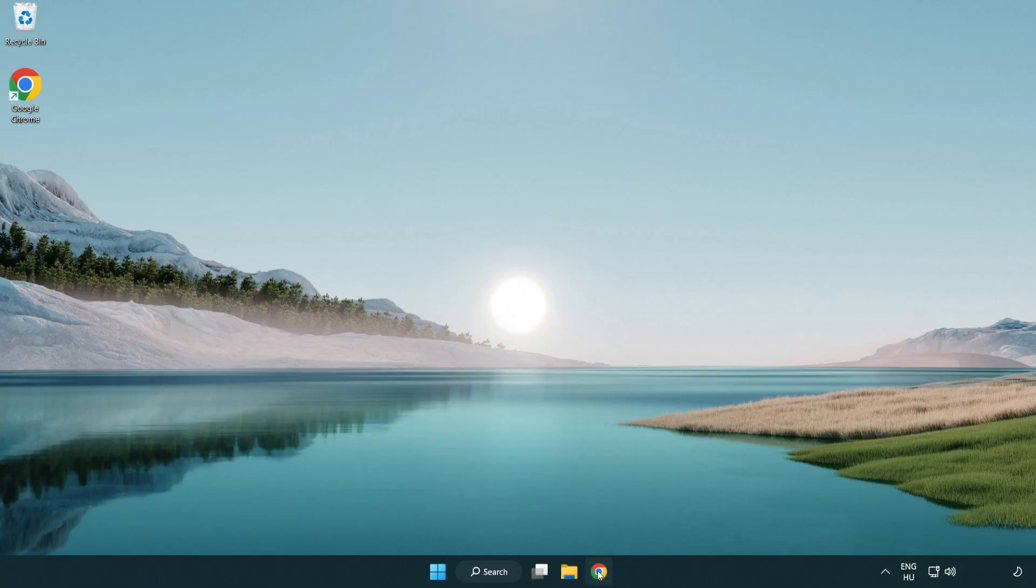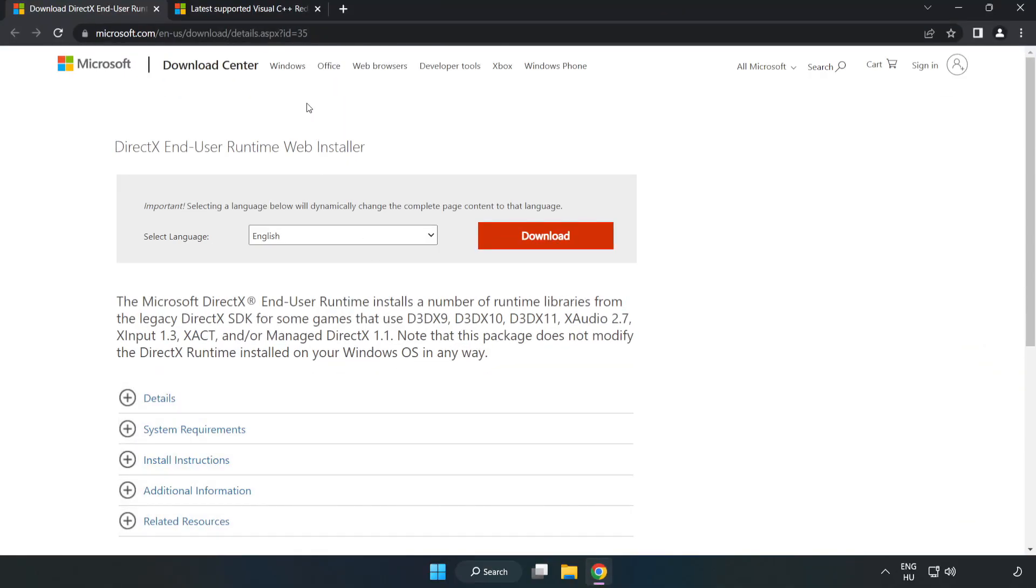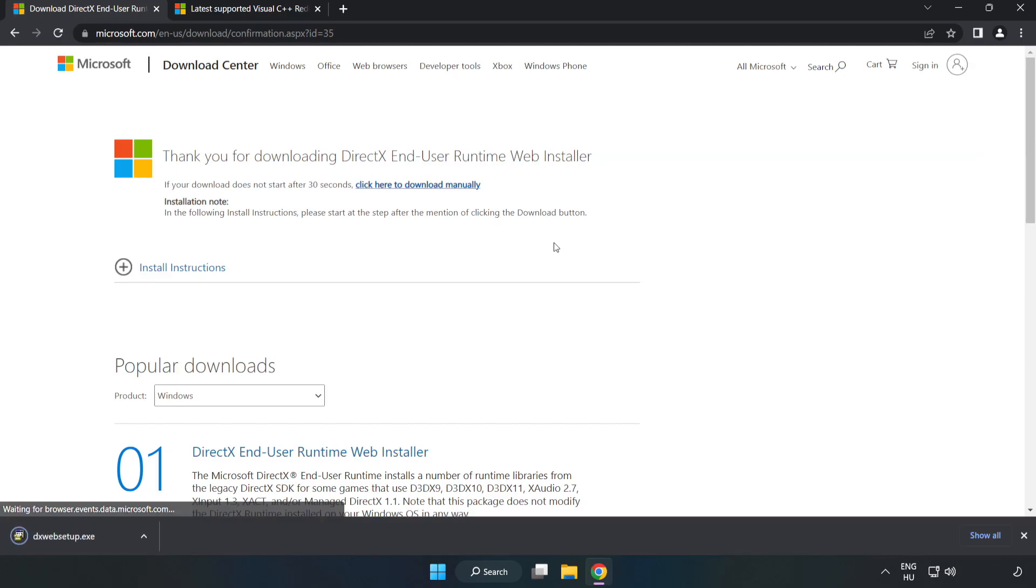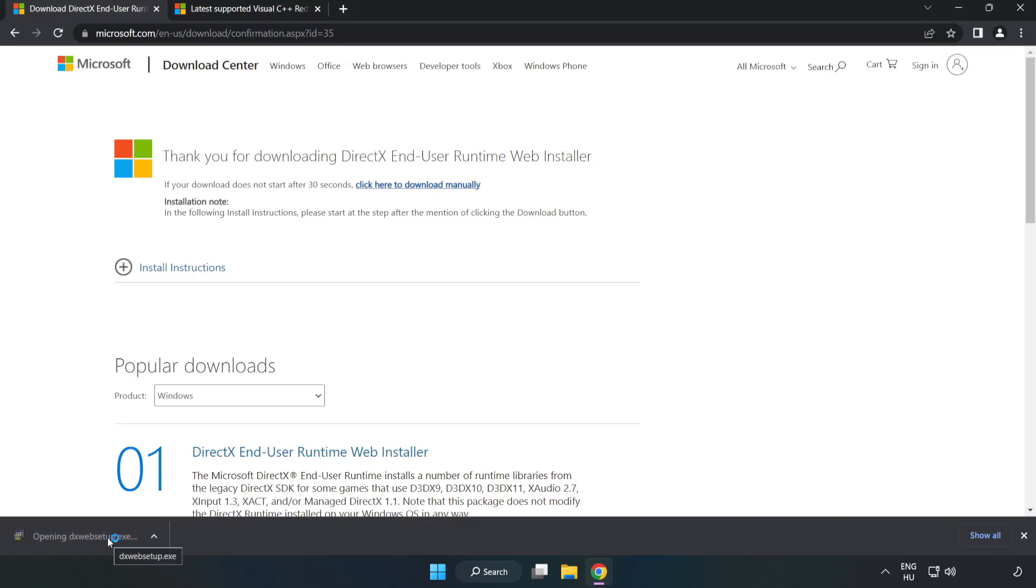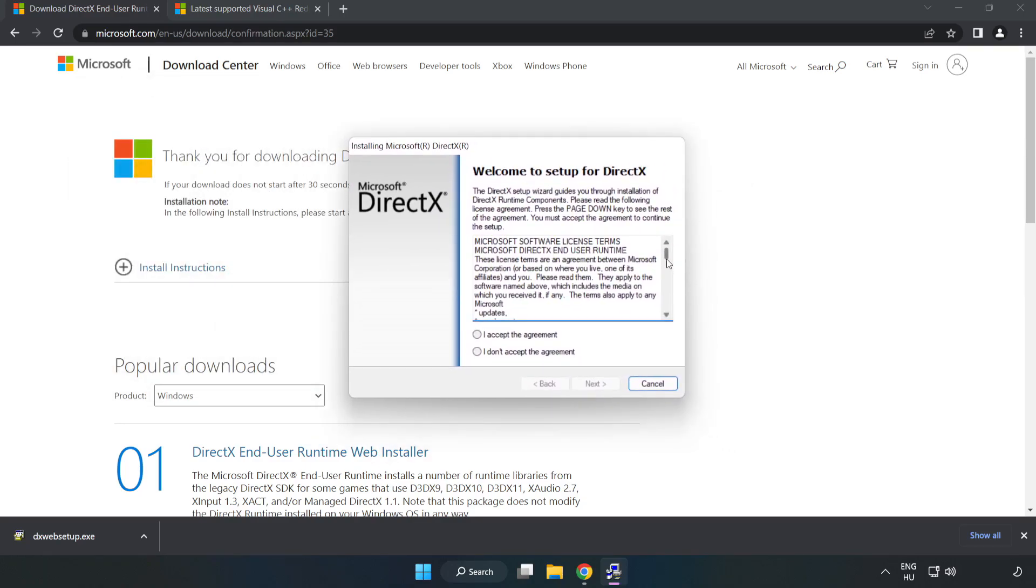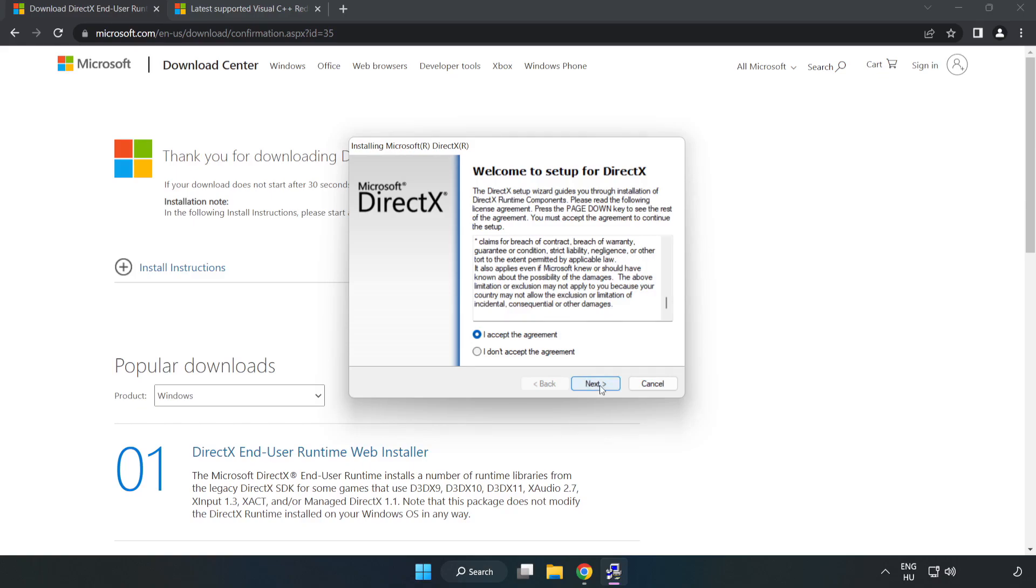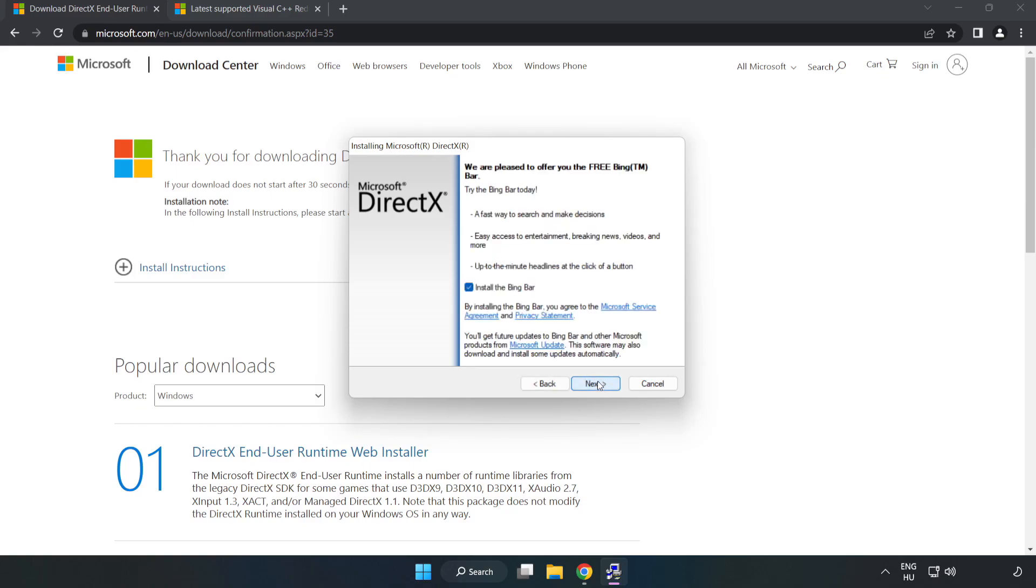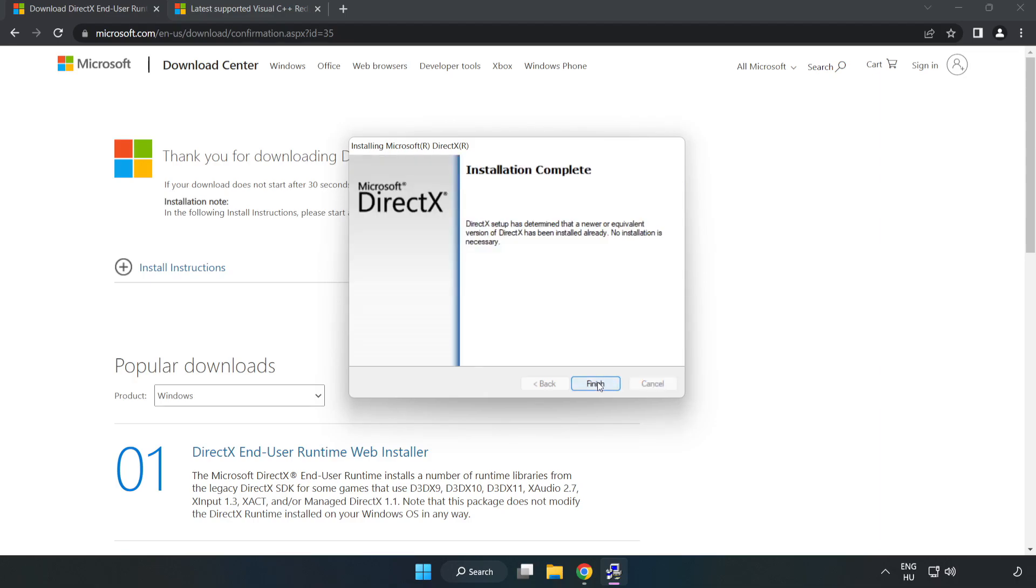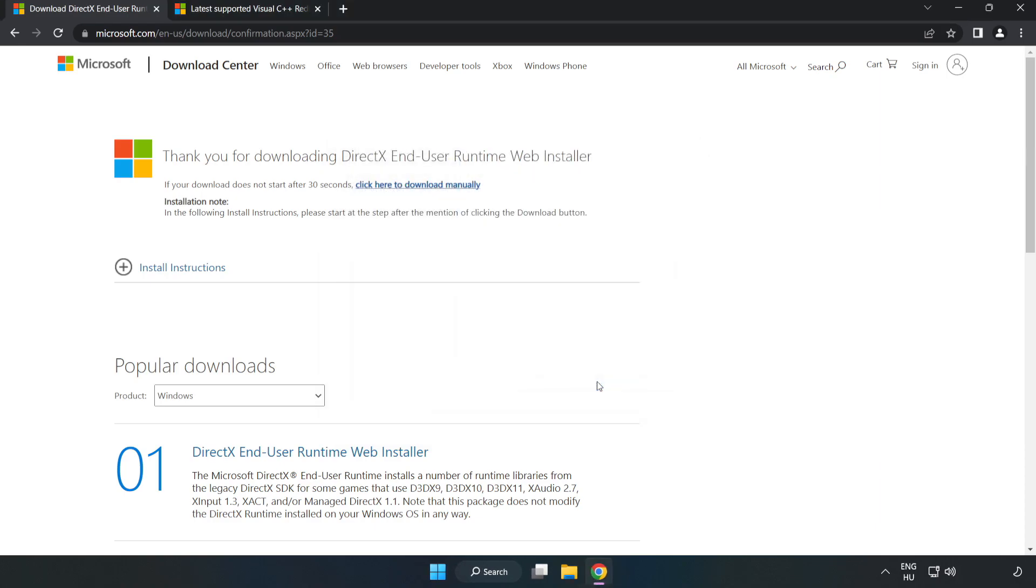Open internet browser. Go to the website. Link in the description. Click download. Install downloaded file. Click I accept the agreement and click next. Uncheck install the bing bar and click next. Installation complete and click finish. Close DirectX website.